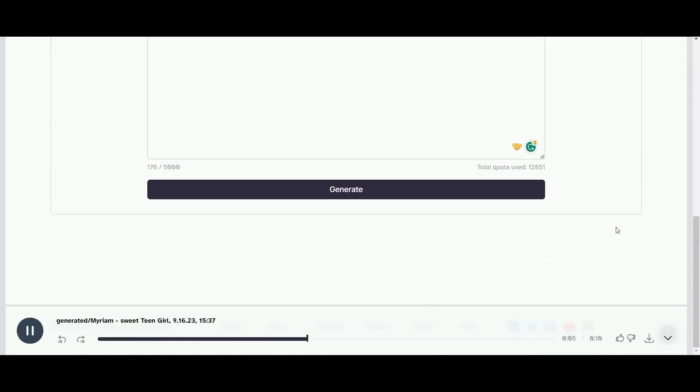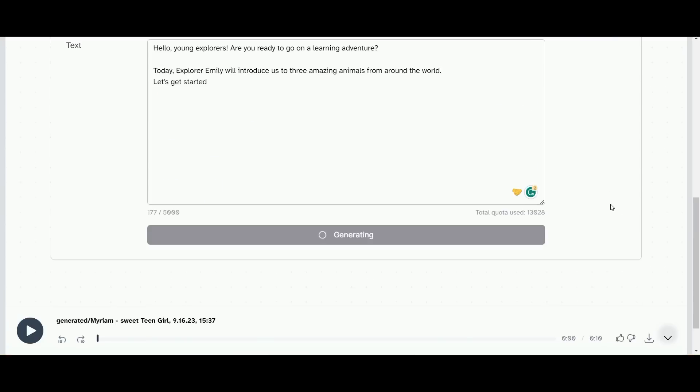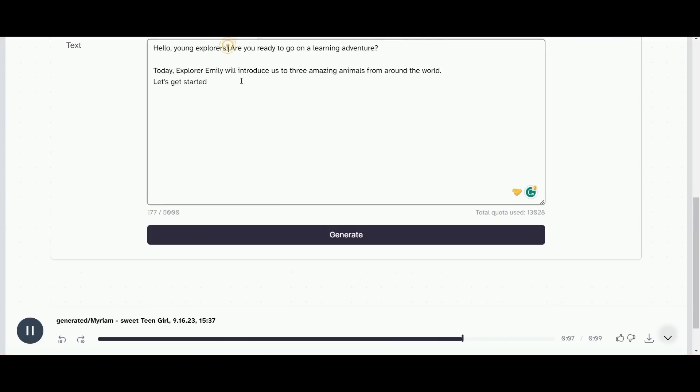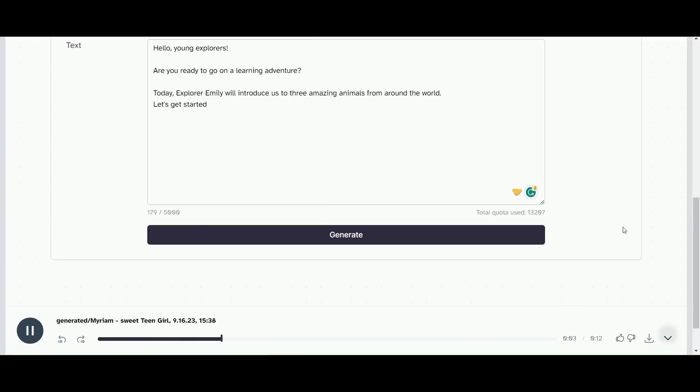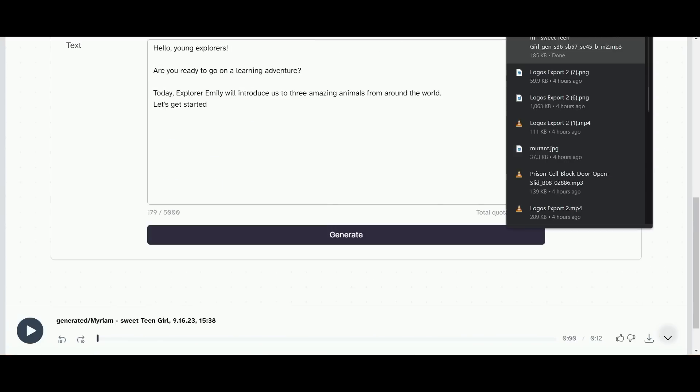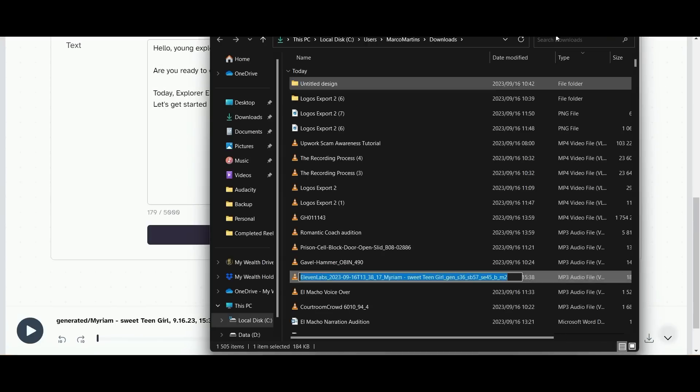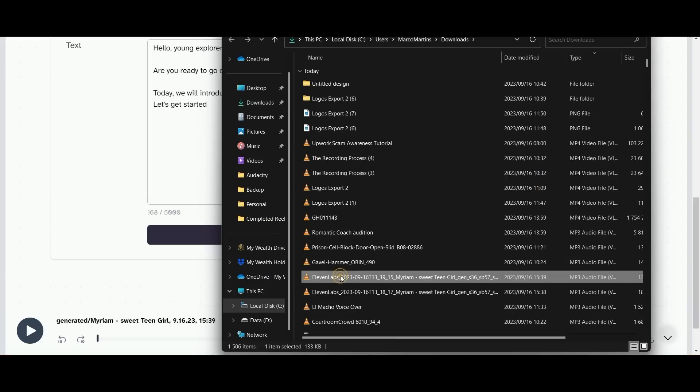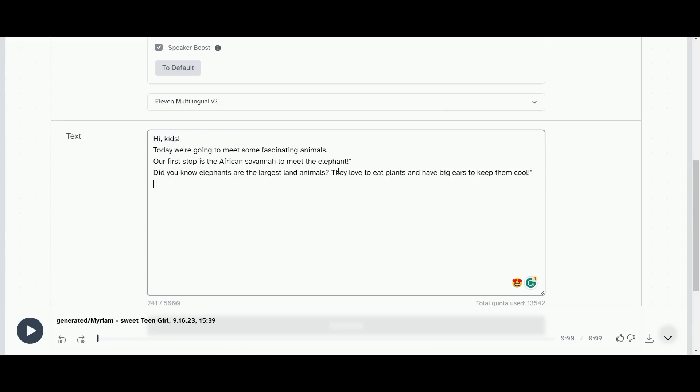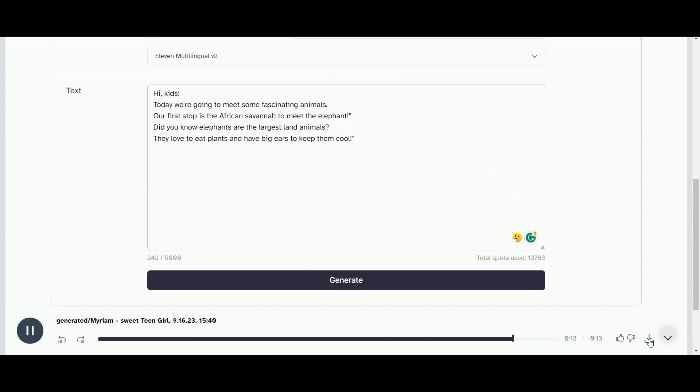Today explorer Emily will introduce us to three amazing animals from around the world. Let's get started. Okay, there's a few changes we need to make. Once we're happy with that we can go ahead and download it, and I'm just going to rename each piece and then do the same thing for each other scene that I have created here.